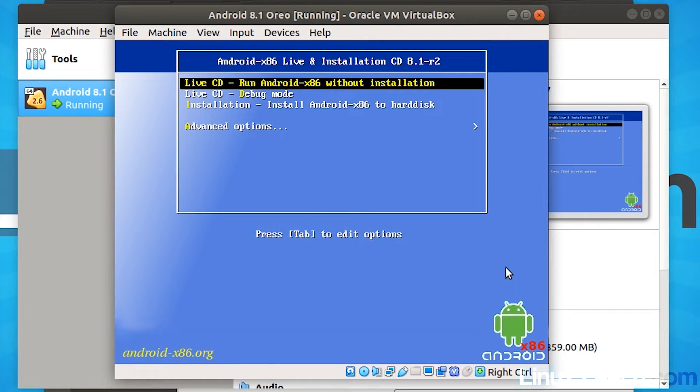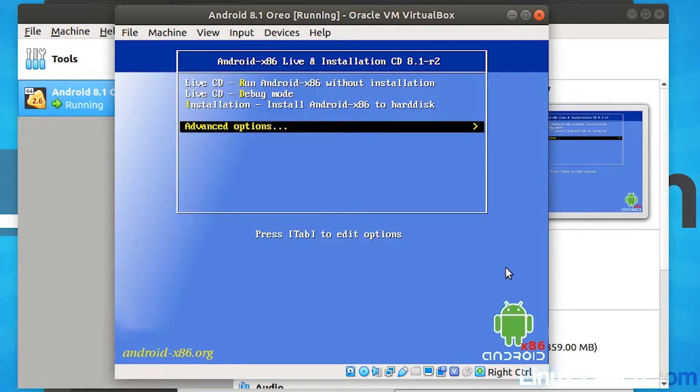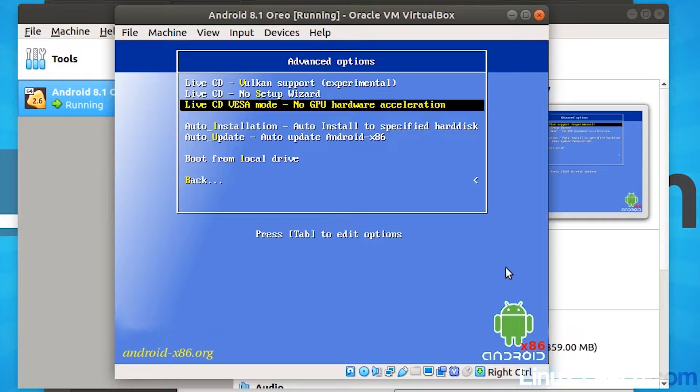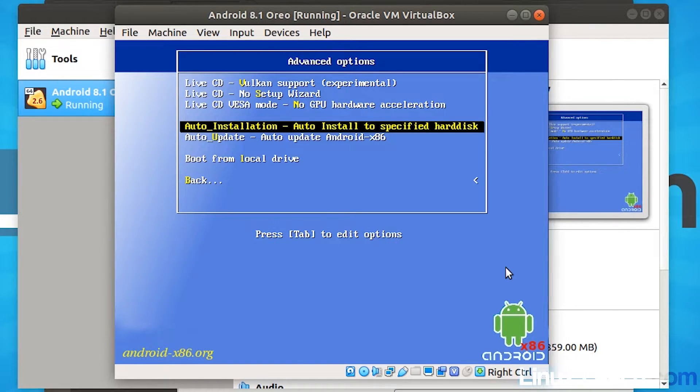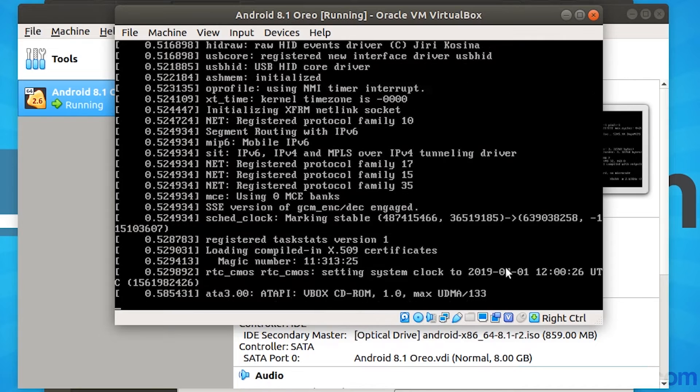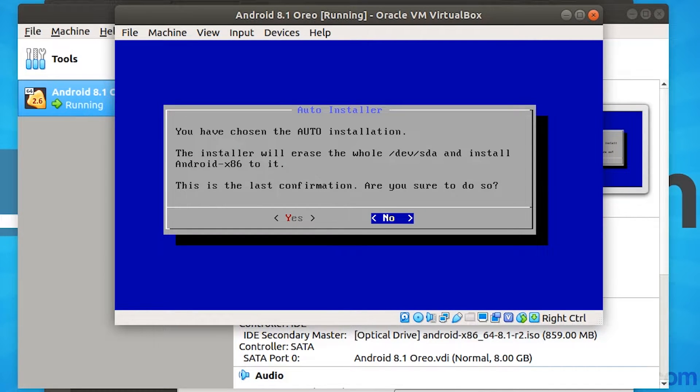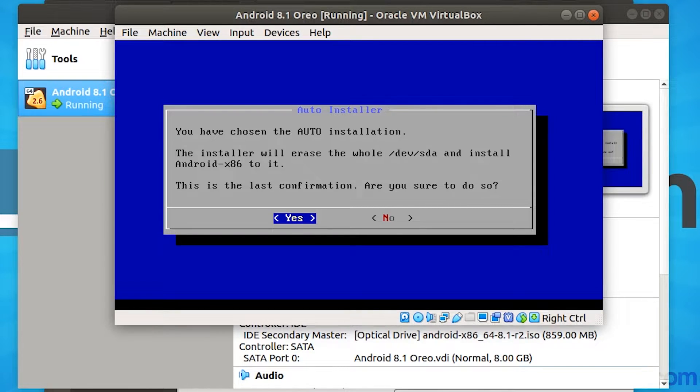Okay, so now that we've got the Android live CD boot menu to install Android, what we want to do is come down to advanced options, hit enter. And we want to do an auto installation and just press enter again. And it's just asking us if we're sure we want to install it. So hit the left arrow key on your keyboard and hit enter for yes.